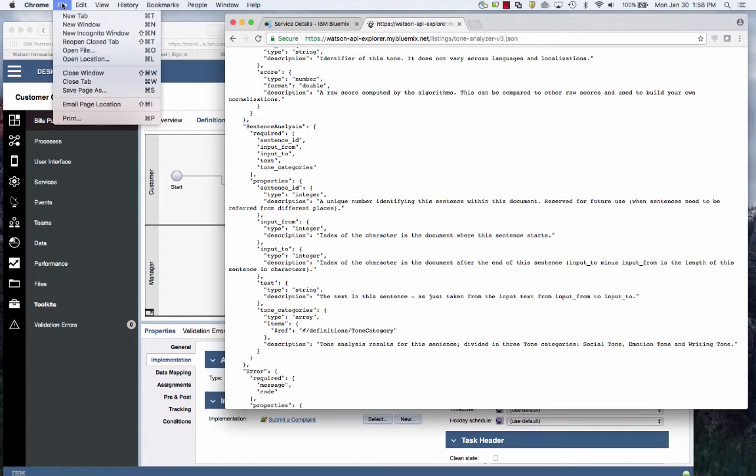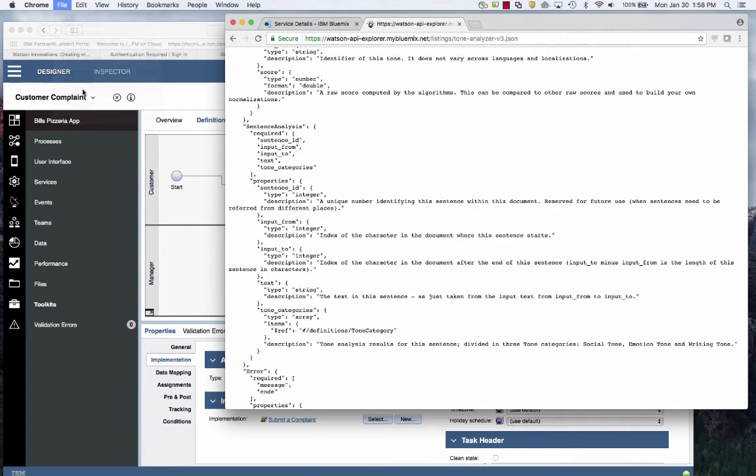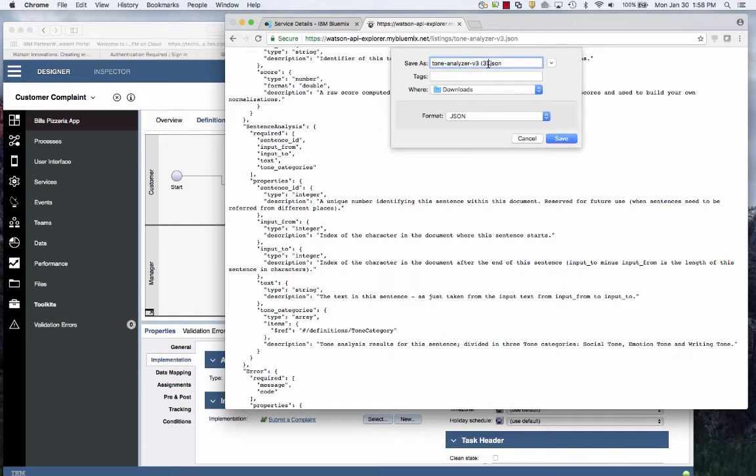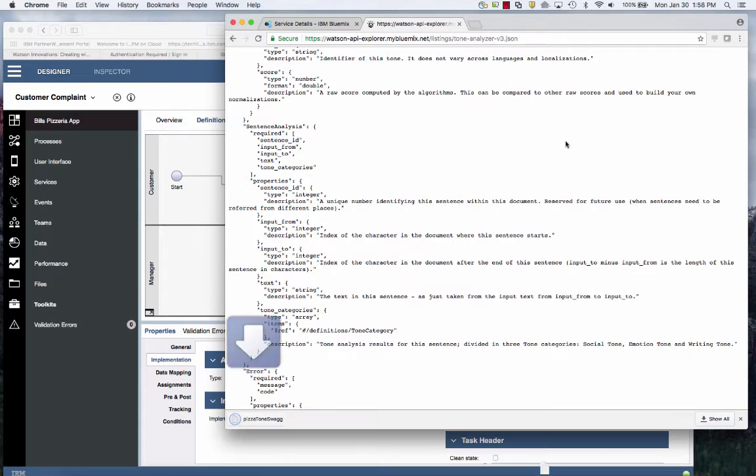Now I'm going to say file save as. I'm going to save that to the downloads and we'll just call it Pizza Tone Swagger. I save it.